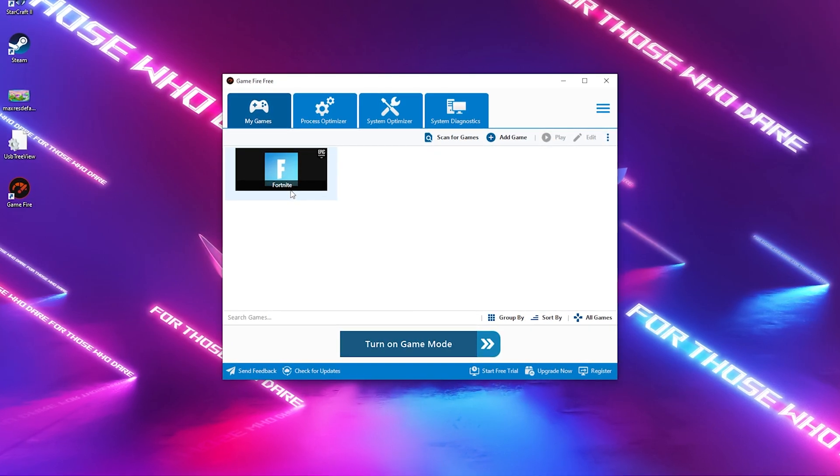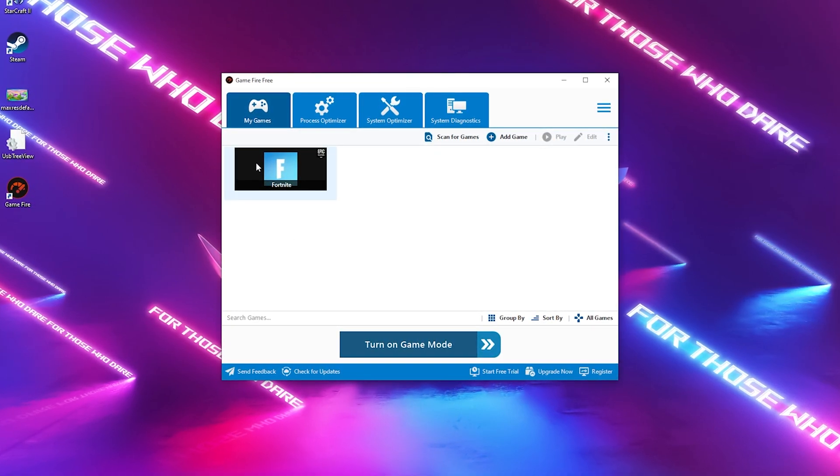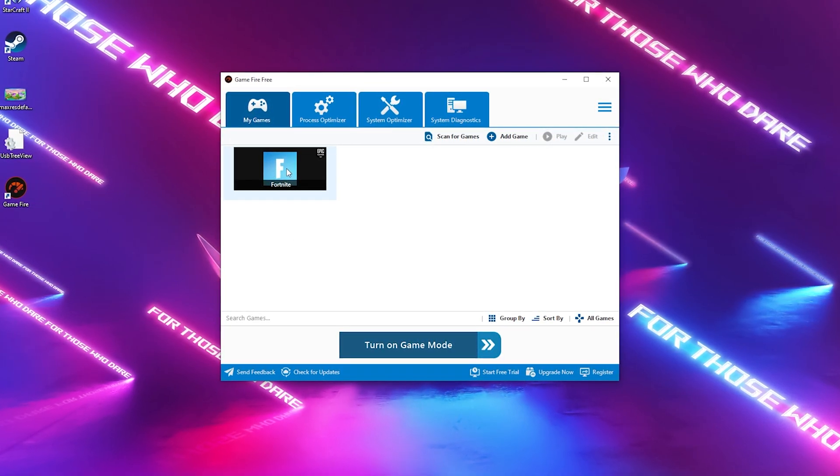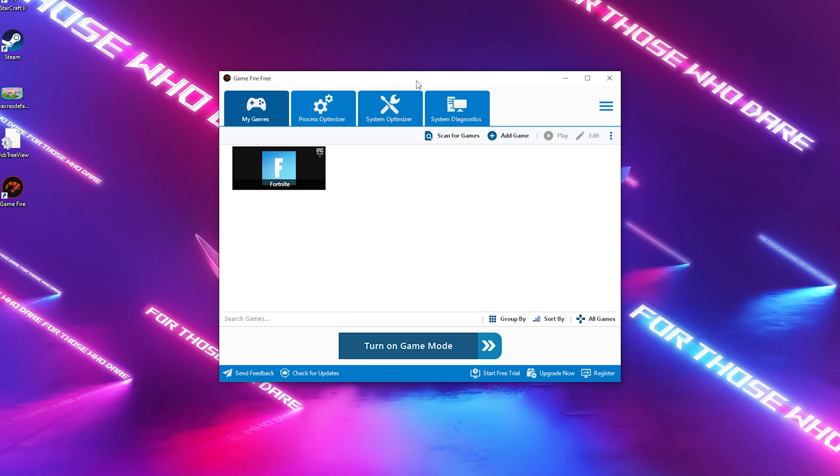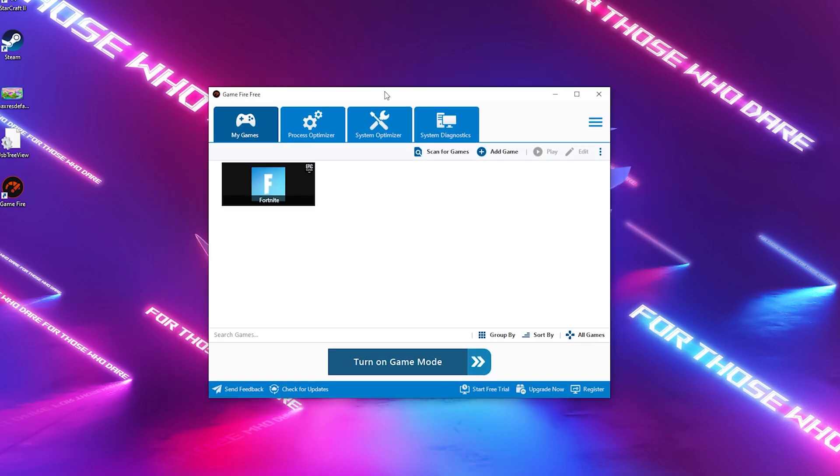This is the best game booster for laptops because it takes the least amount of RAM and overall system power to run in the background.